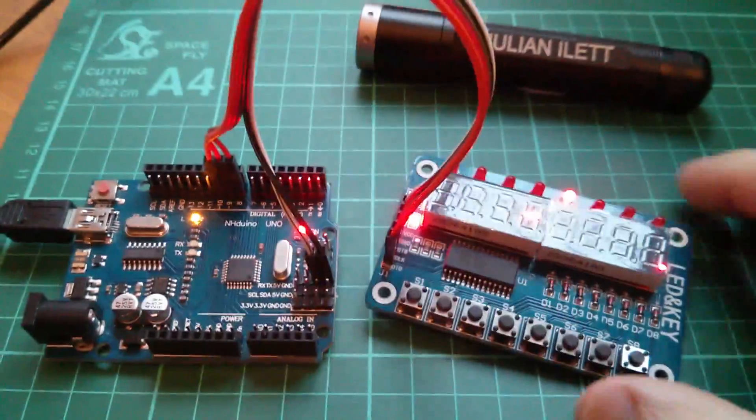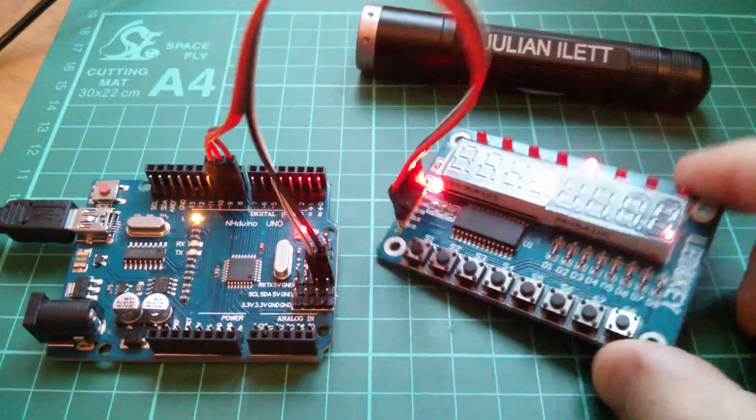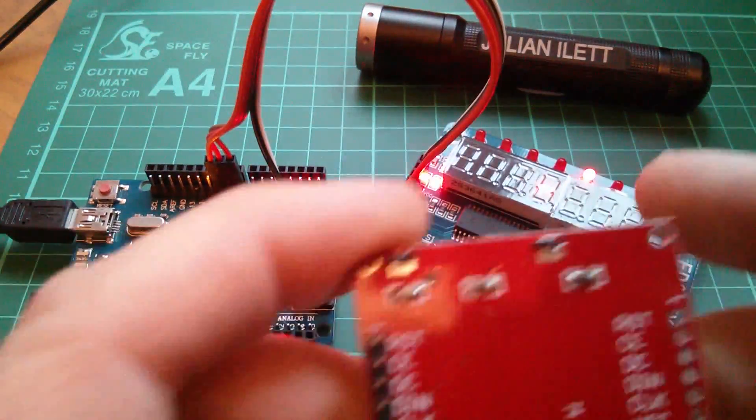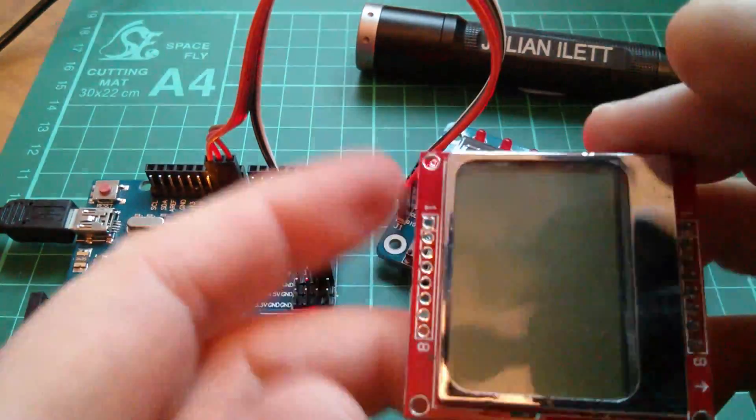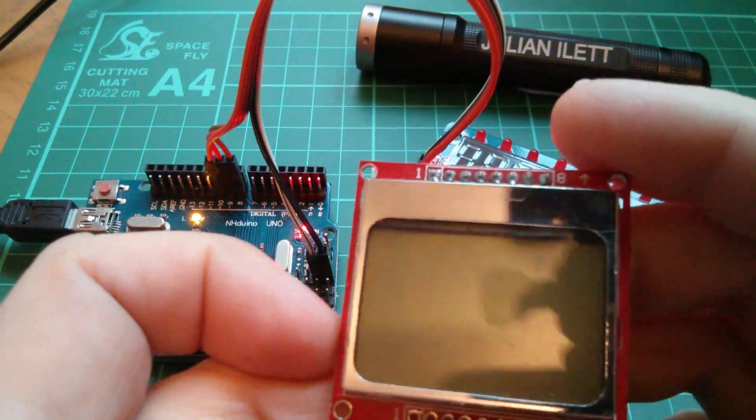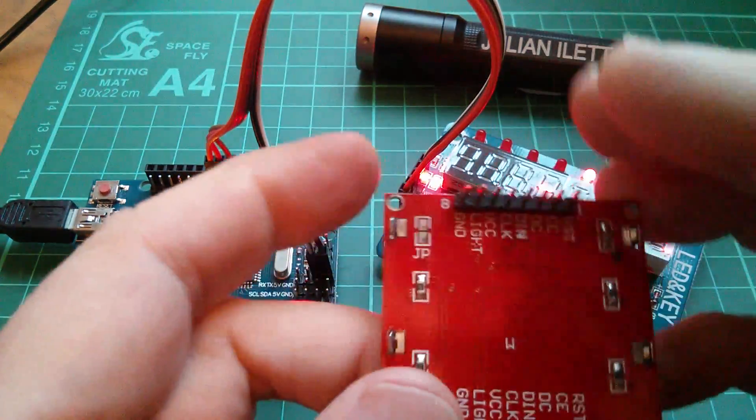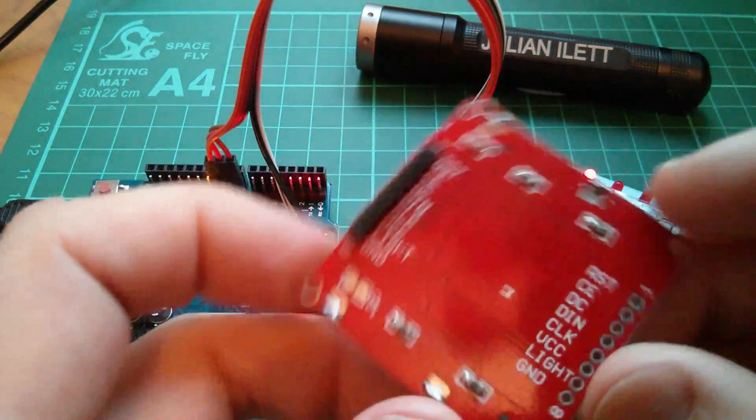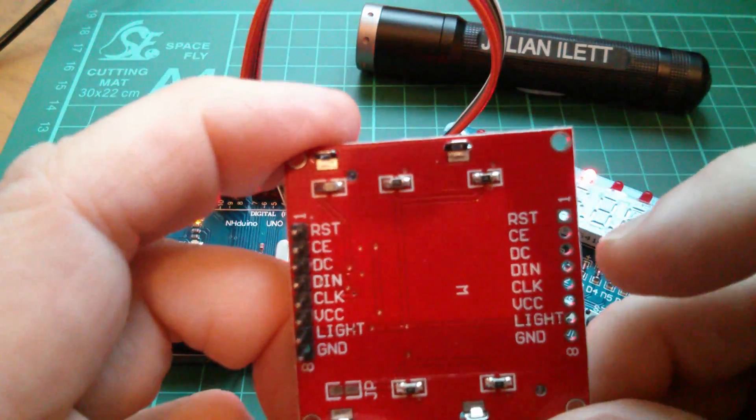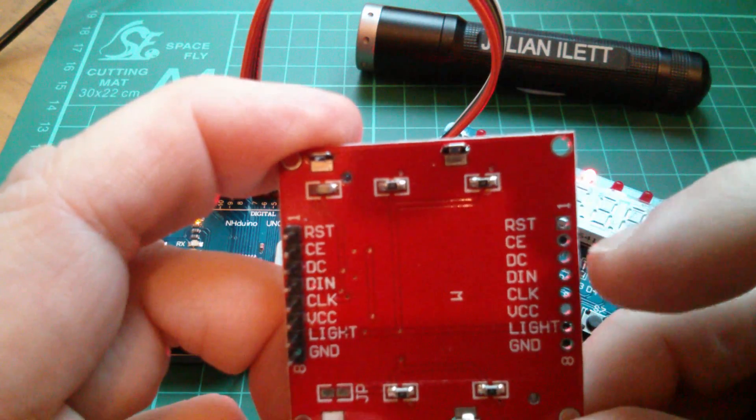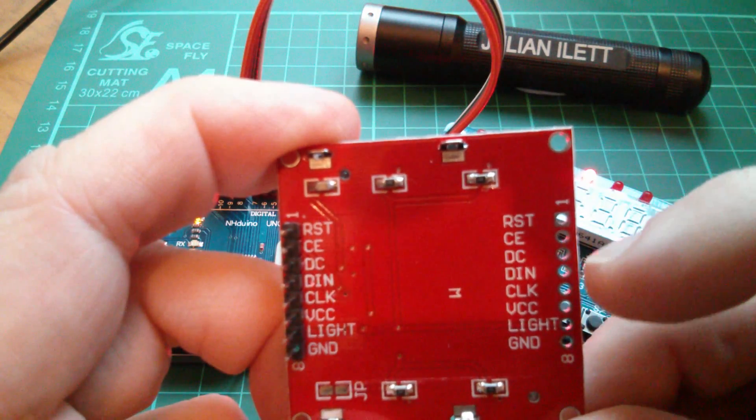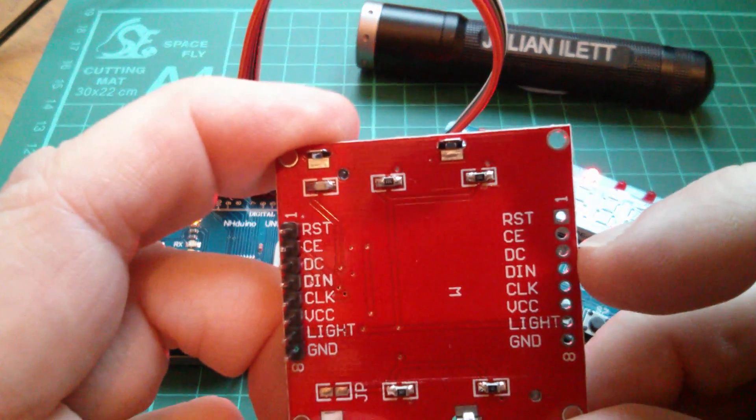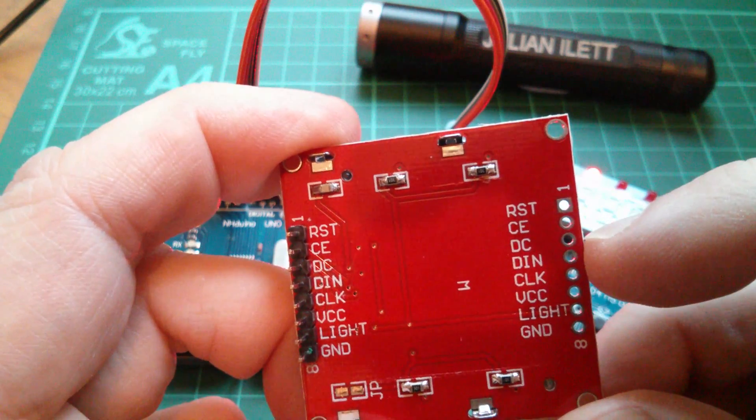Now what about sending real data to this display? Well if we take a look at this display, this is one of these Nokia 5110 liquid crystal displays. You'll see that in the pin list we've got a chip enable, a data in, and a clock, but also this DC which is data command.